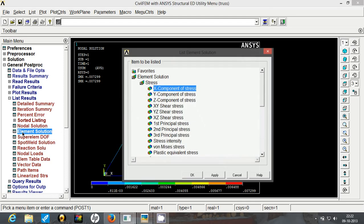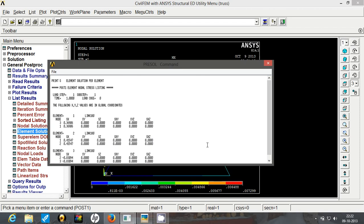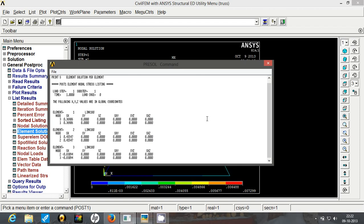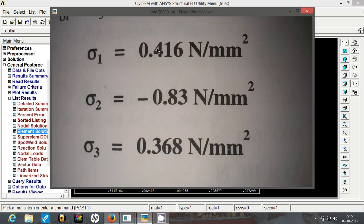Let's check the stresses. Go to elemental solution and we will plot the x component of stresses. So click on apply. So here we have for all the three elements, the stresses are as shown.